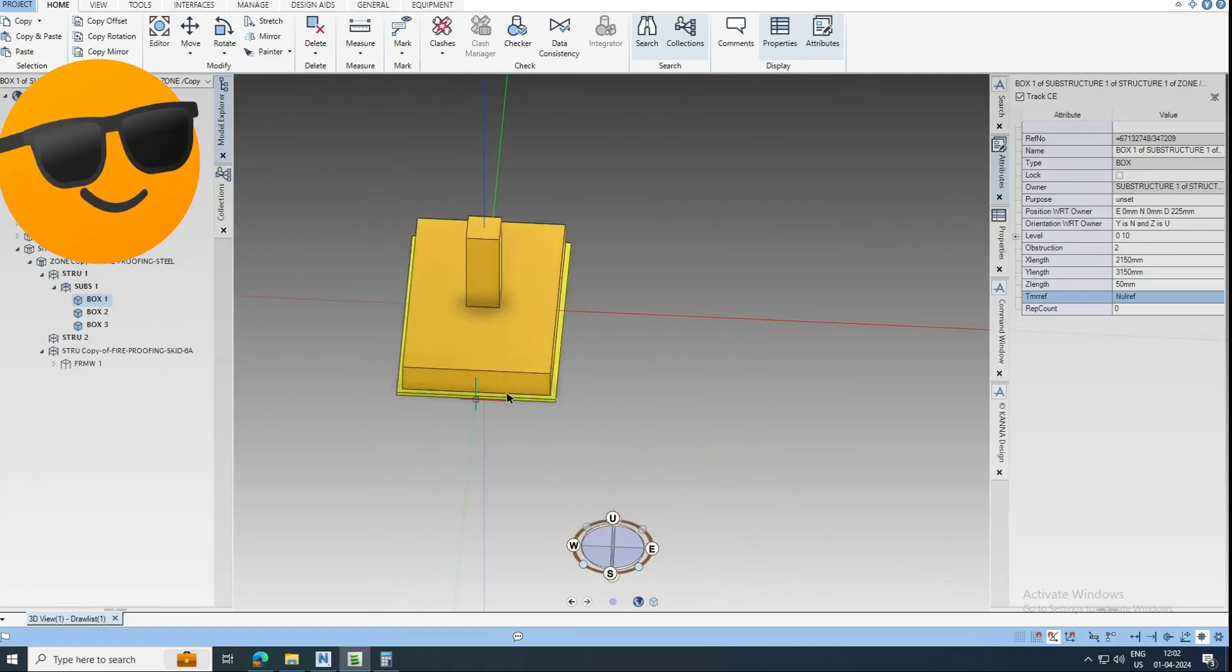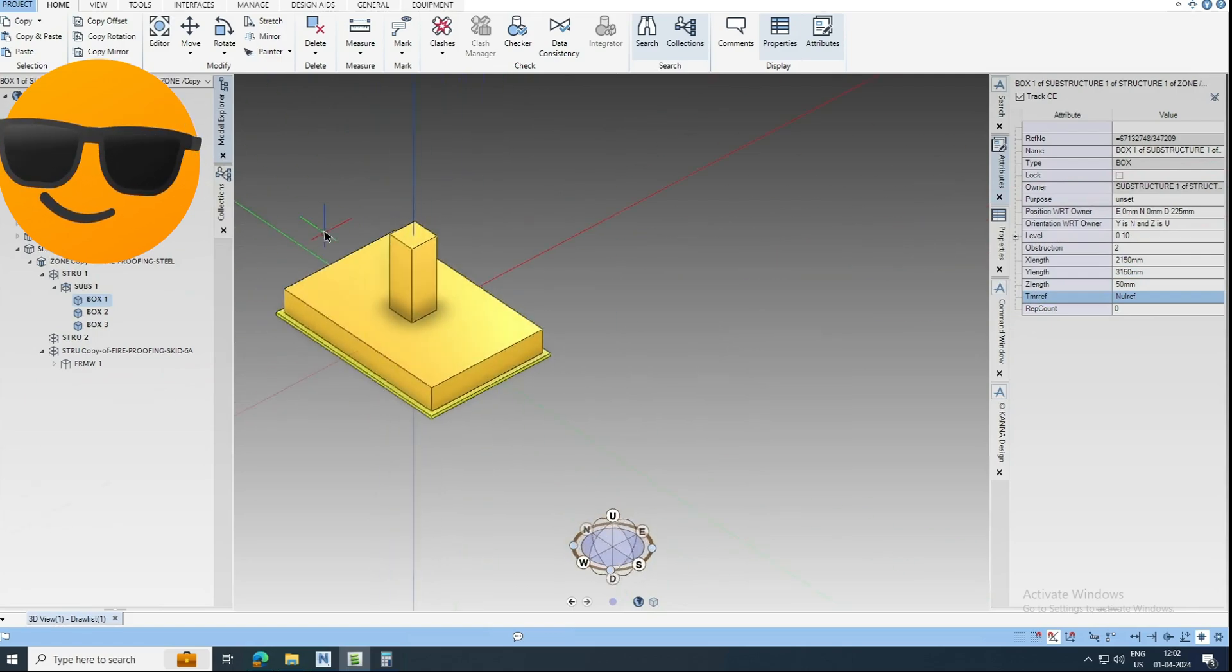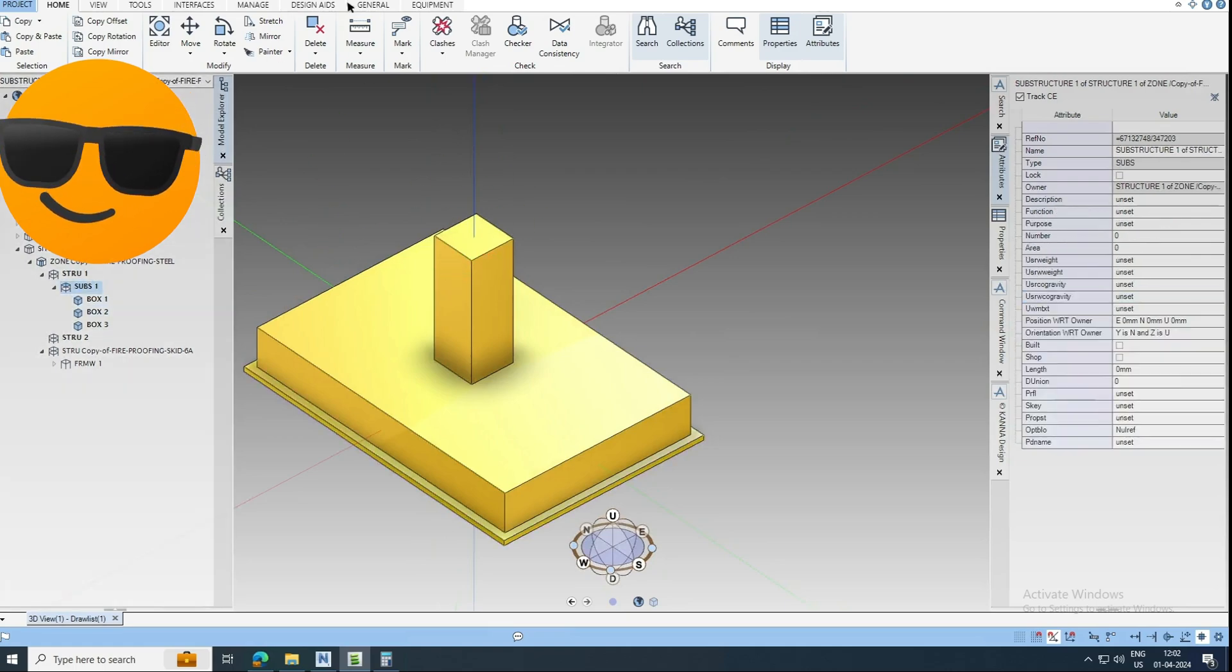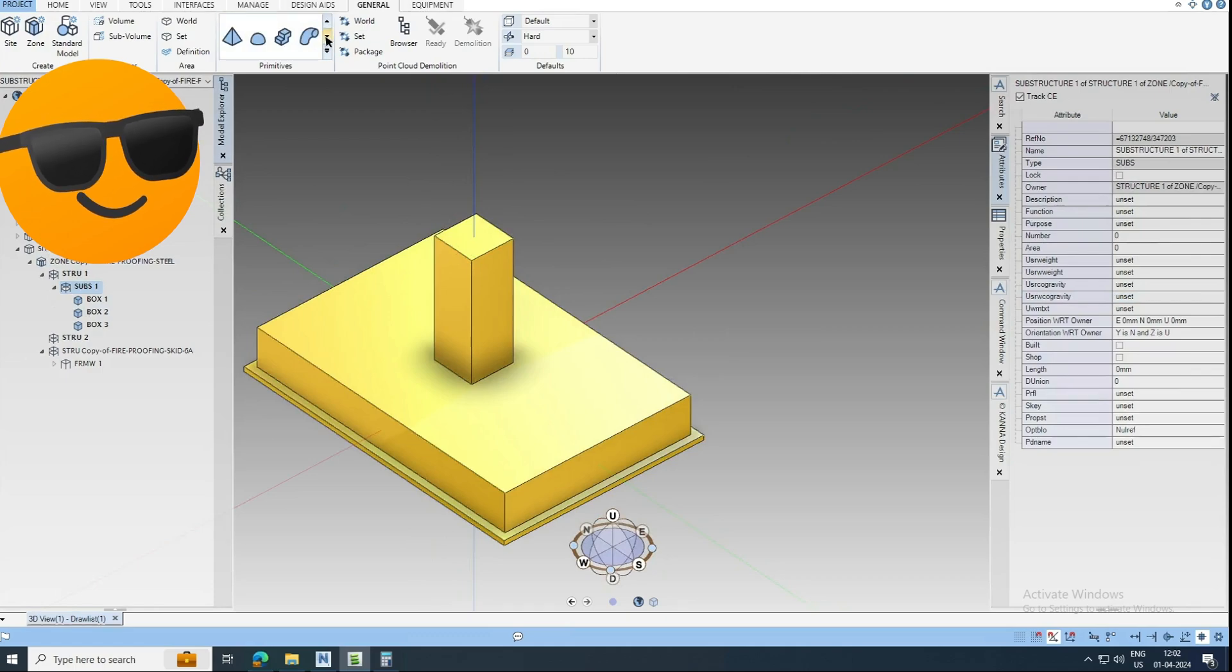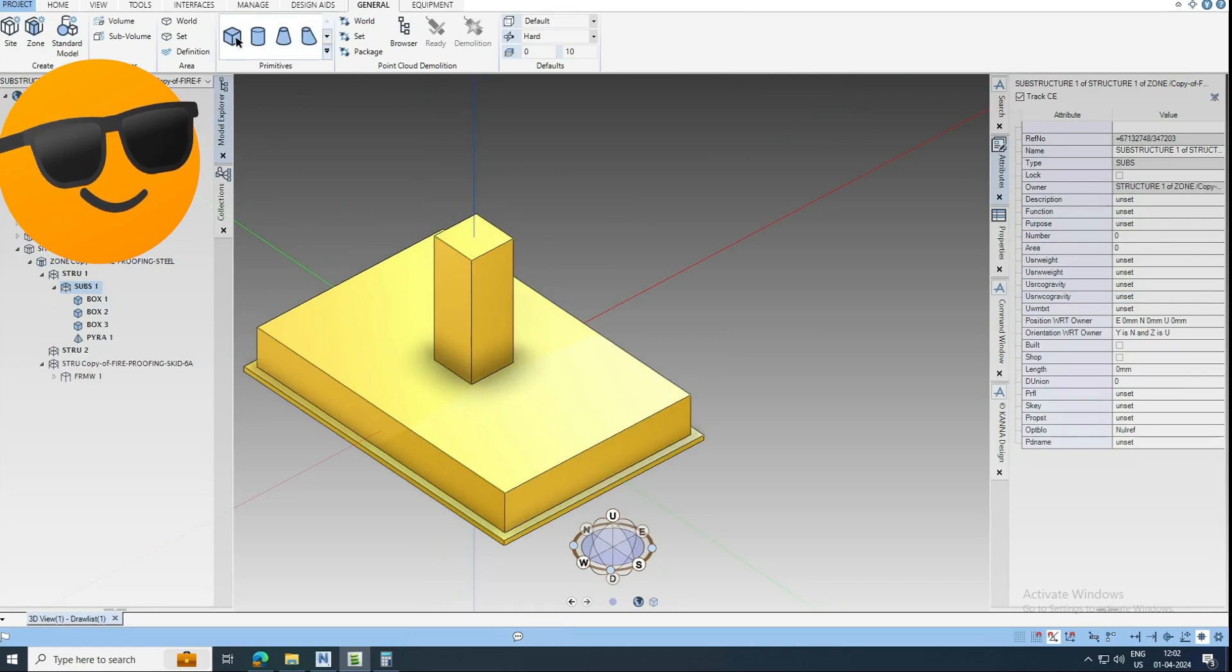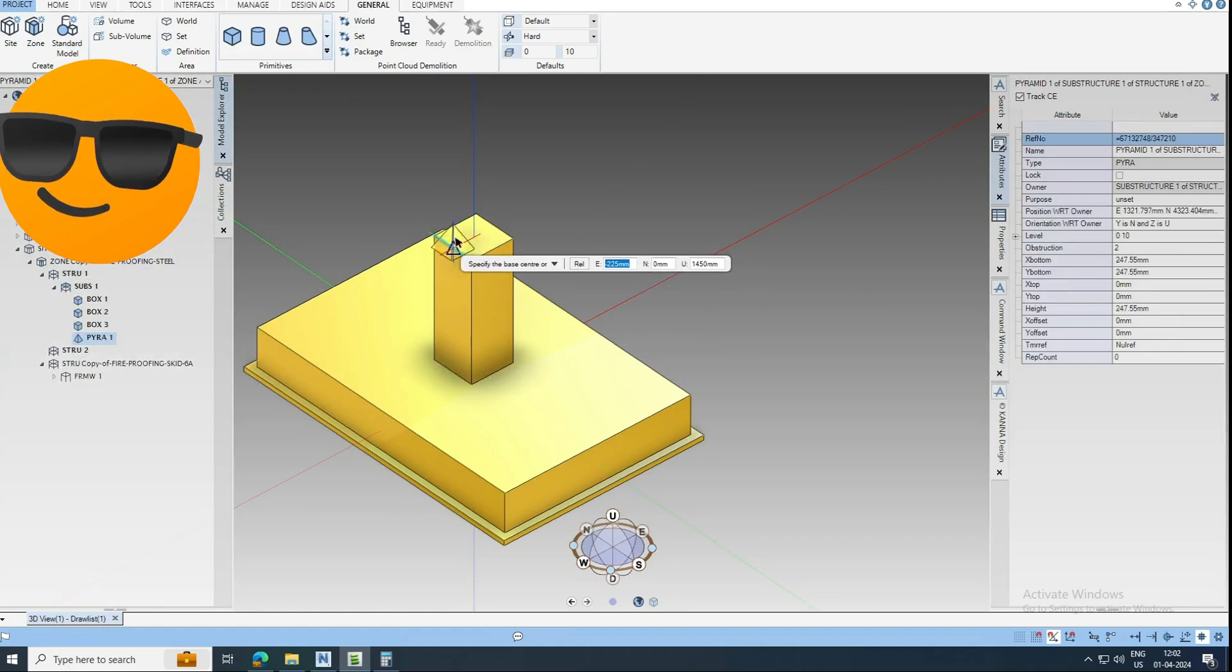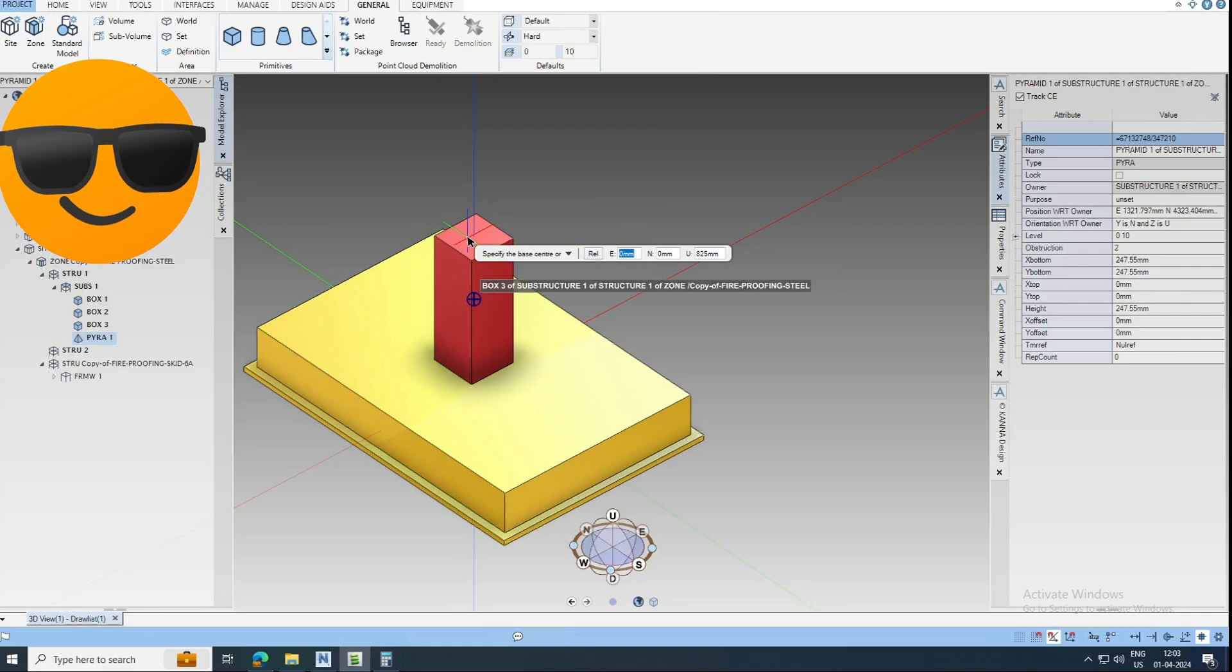So now we completed the footing, pedestal, and the binding concrete. Now we will see how to model the grout. Go here again, this general, next we can go for this pyramid. This pyramid I am just picking here.